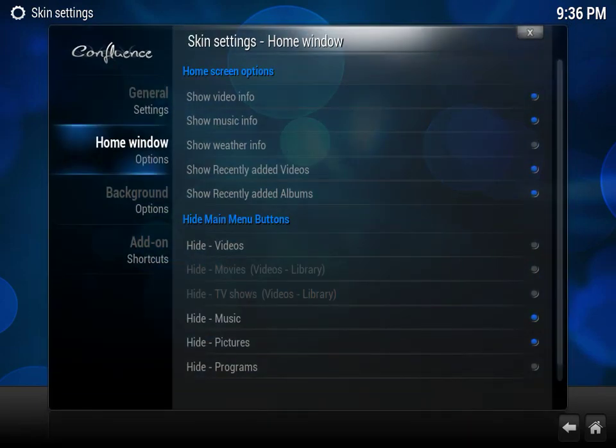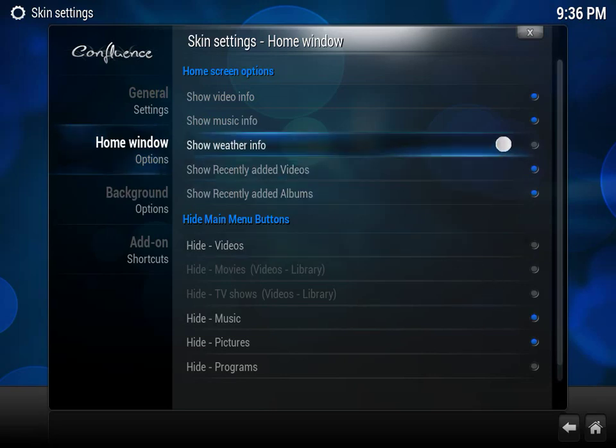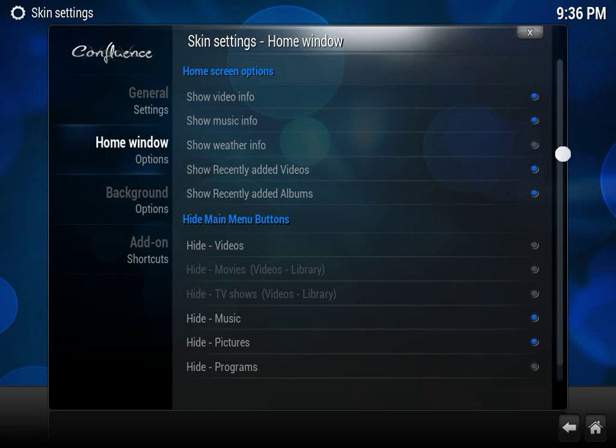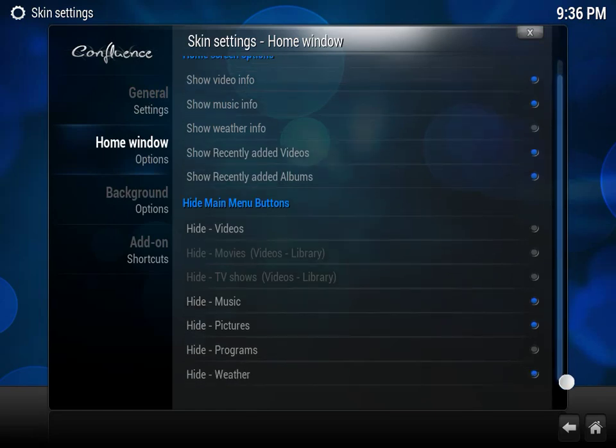And here is how you get rid of Music, Pictures and Weather if anybody is interested in that. You can just click on Hide Music, Hide Pictures and Hide Weather. As you can see I've hid those. I was going to hide Live TV but as you can see it's greyed out and it does not let me do that.